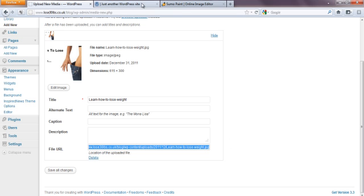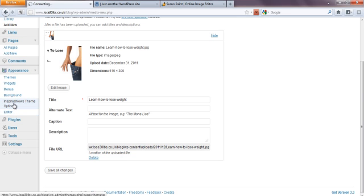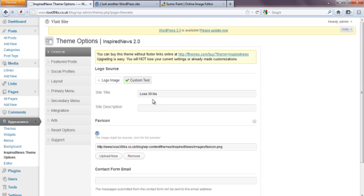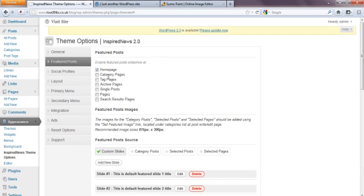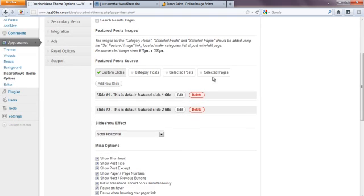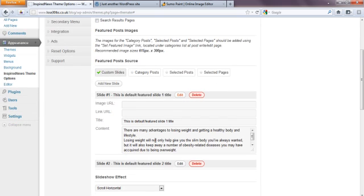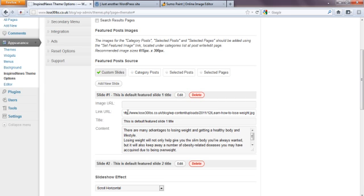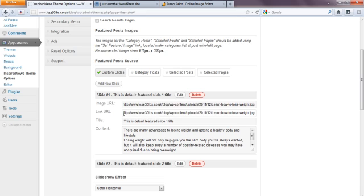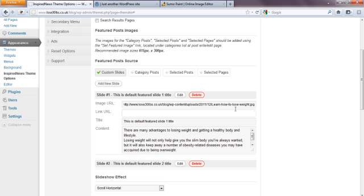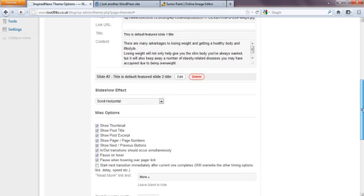And I'm going to go back to our theme options here. And I'm going to go into the featured post section that we were in a minute ago. And I'm going to go to the first one. And I'm going to put in the link URL here. I'm going to copy and paste the link. And this link is linking now to the image which is stored in our WordPress web space. Oh sorry, wrong one. Image URL. Not thinking straight. The link URL is linking to the page you want it to link to. So we're going to save that.